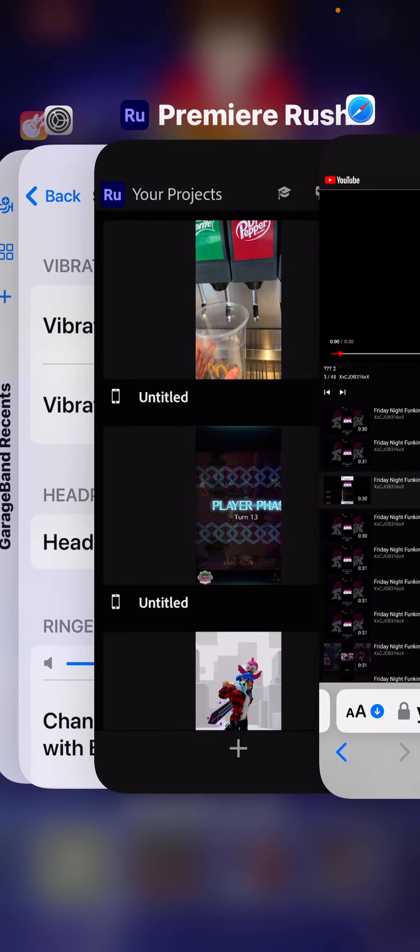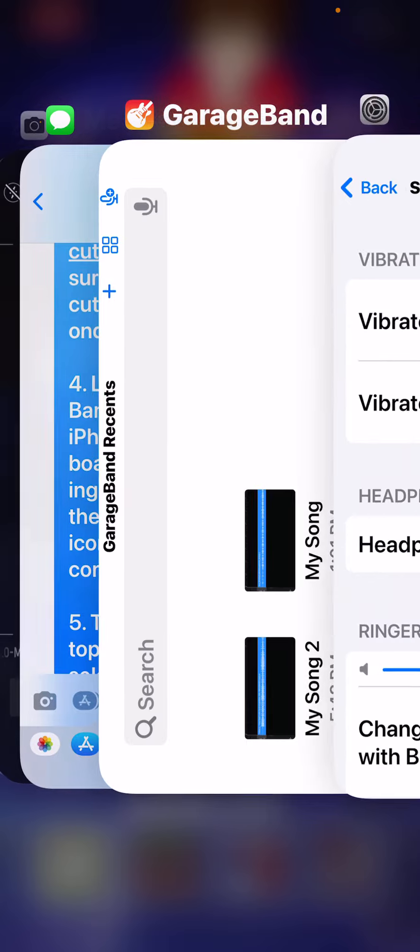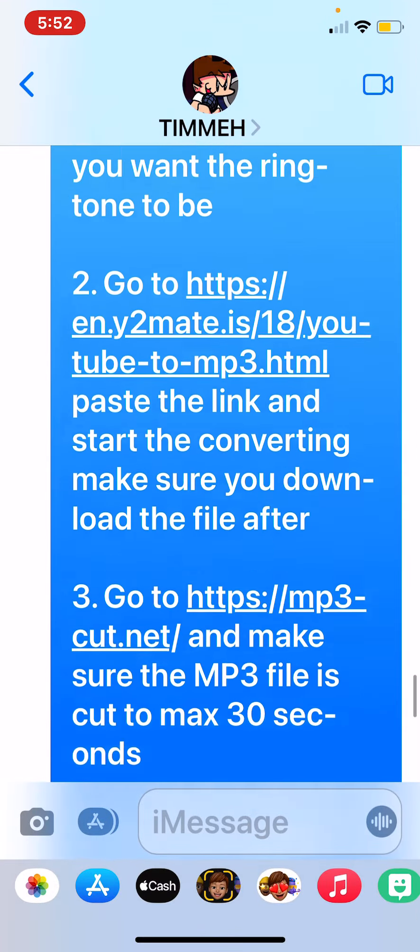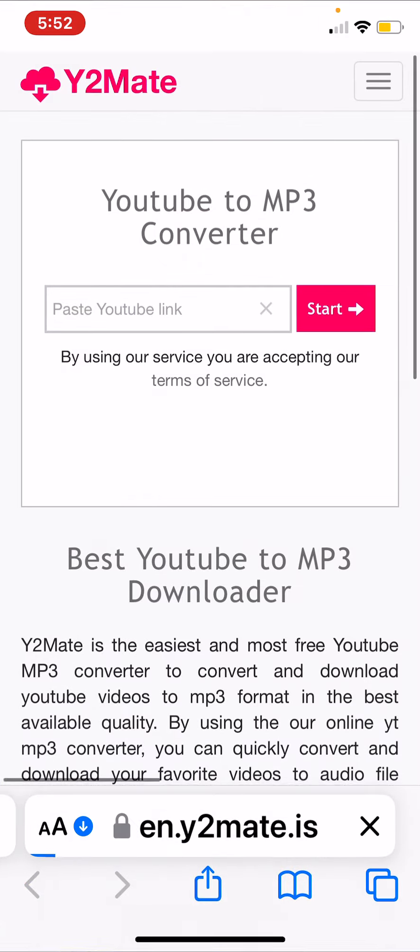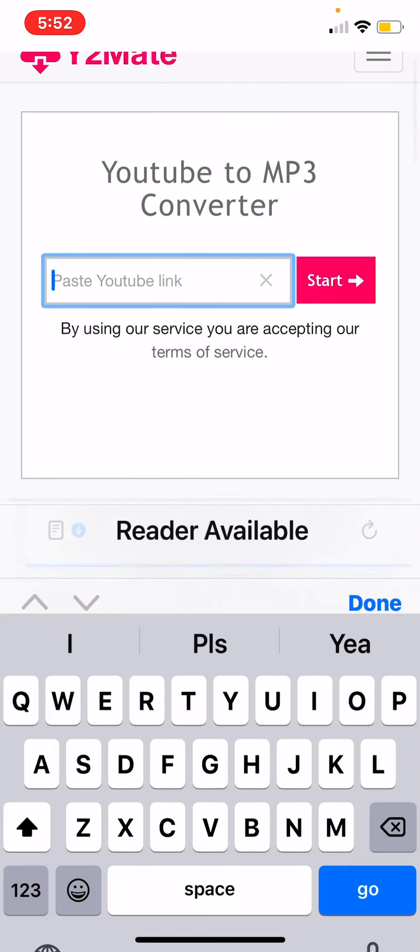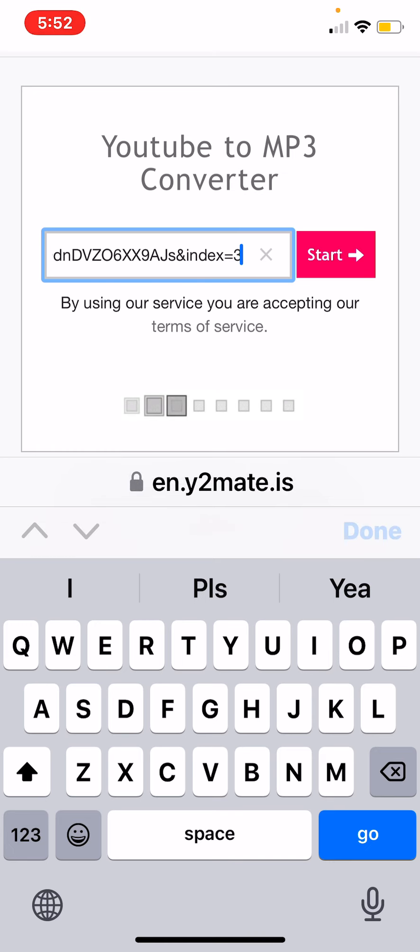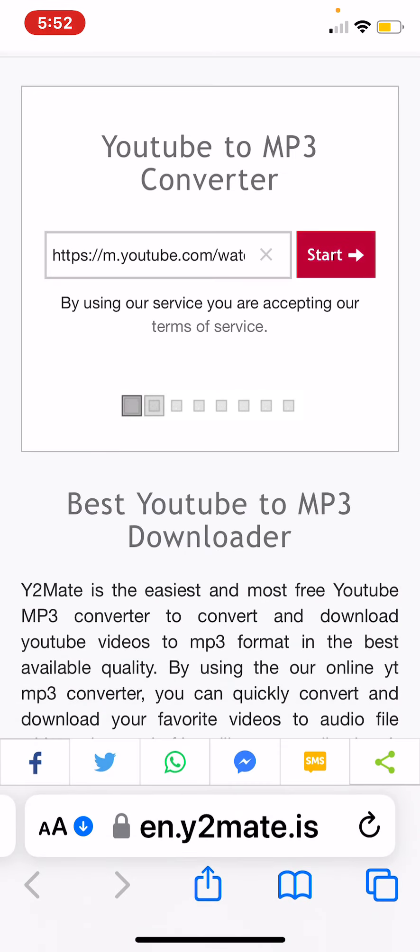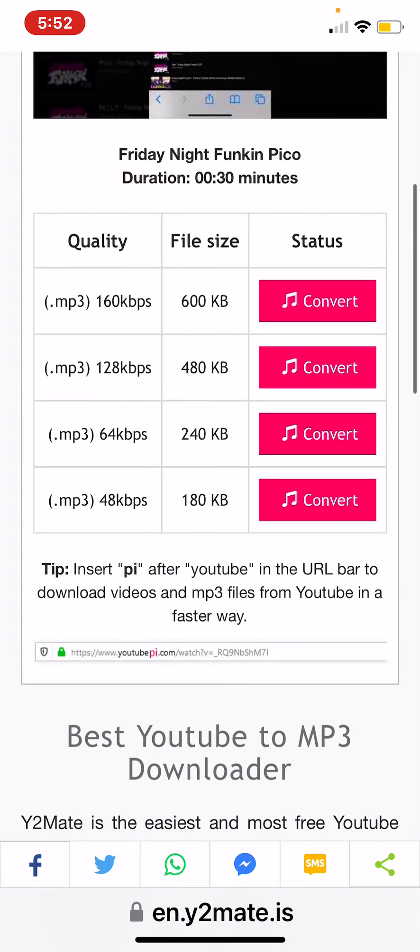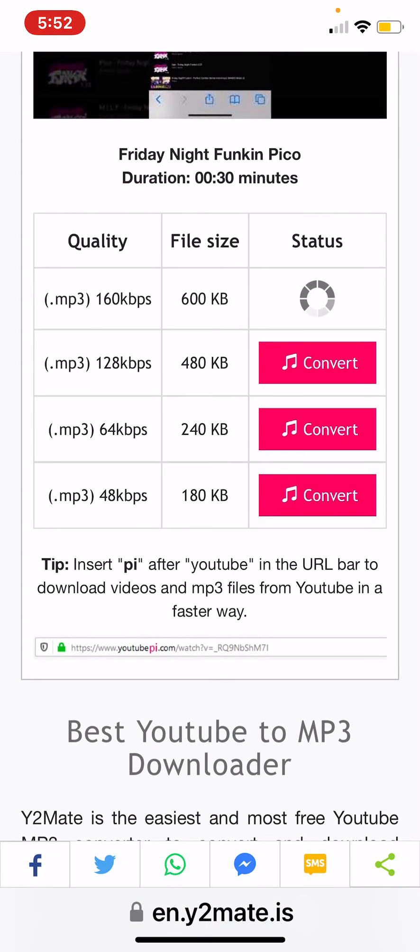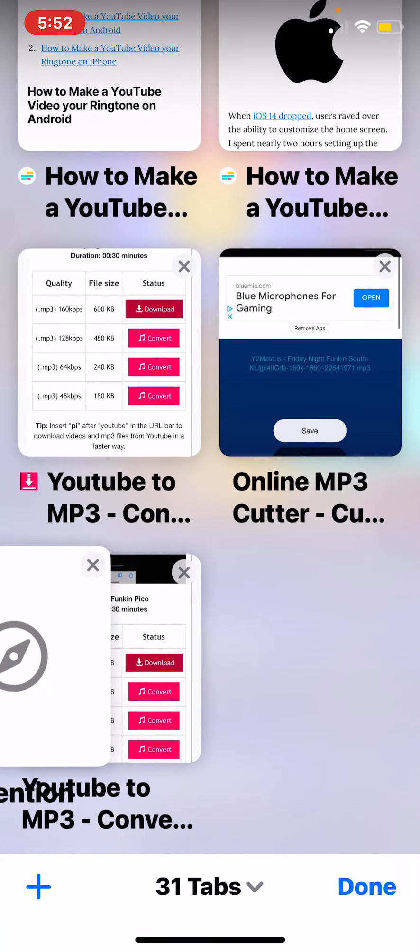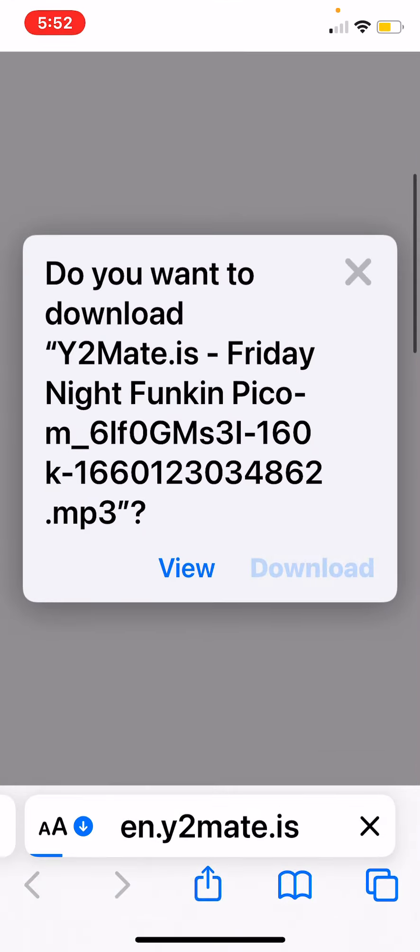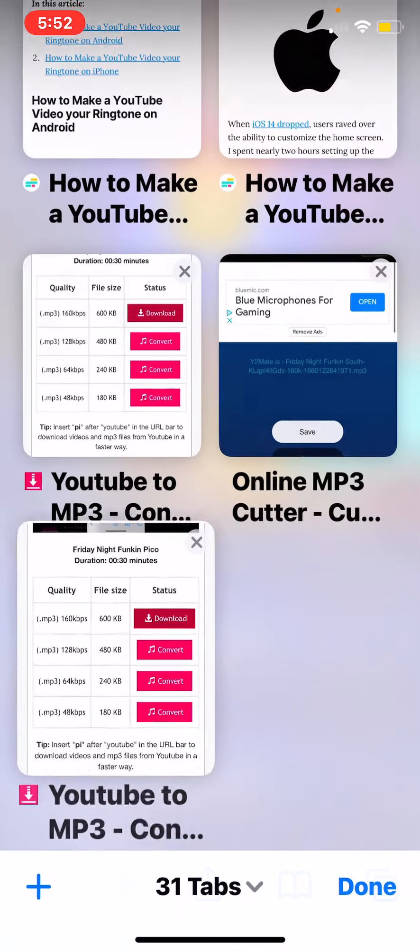So when you get the video you want, go to this website. I'll link it in the description. You want to paste it, press start, then go down here and convert it to the top MP3. Then you want to press download. It might give you something random - just close the tab and press download. It will start downloading.